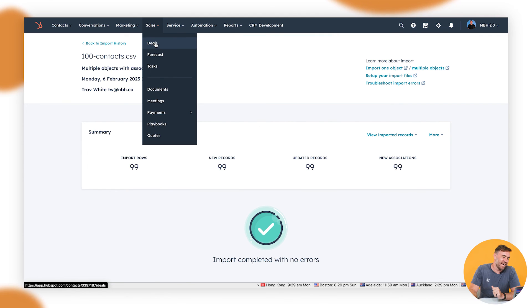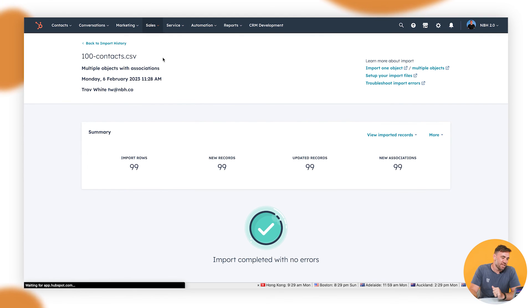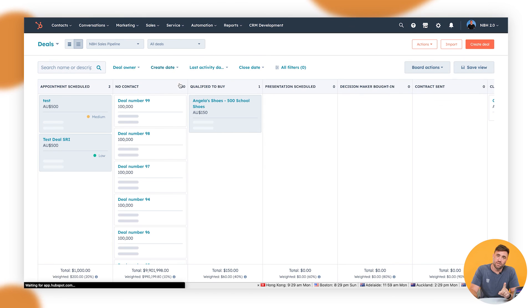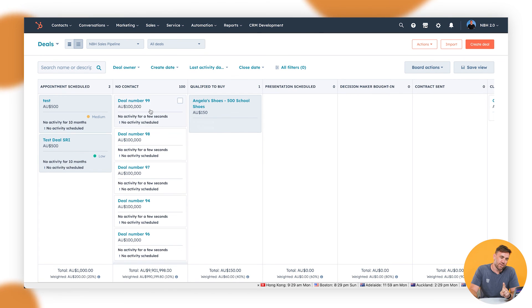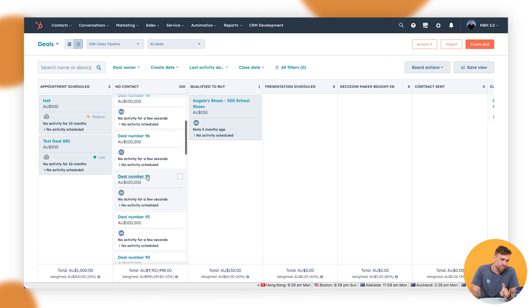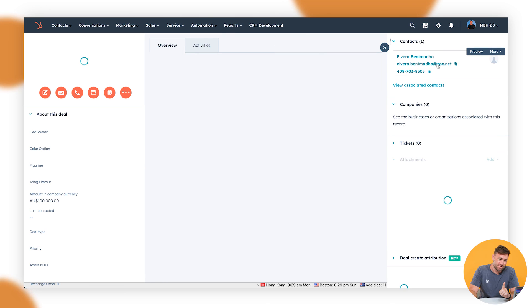We'll click on deals and in no contact should have 99 new ones called deal number nine. And if we click through to these, we should have an association to the relevant contact. New beauty. There it is.